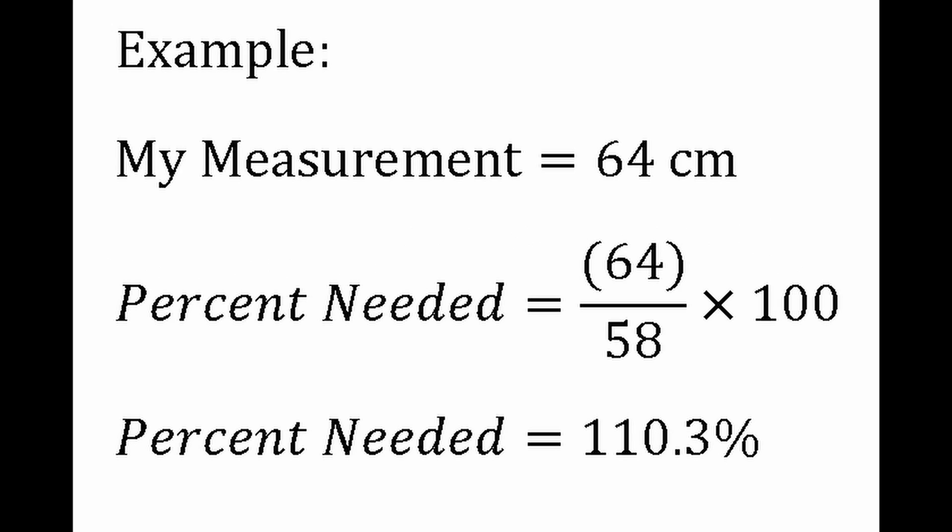For example, I needed to scale mine by 110.3 percent because if you divide 64 by 58 and multiply by 100, that's what you get. I just rounded mine to 110 percent. Now this was maybe a little bit on the large side, it wasn't too big but I wouldn't go any bigger, so if you round, round down.